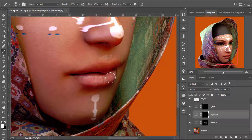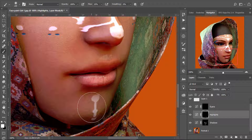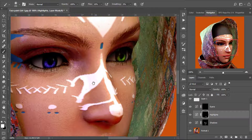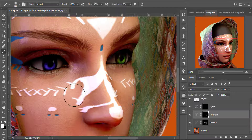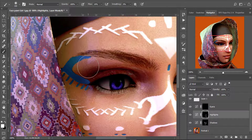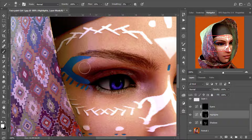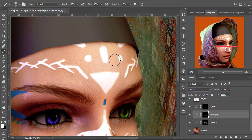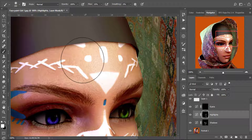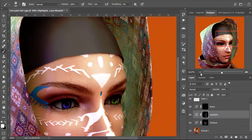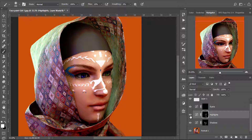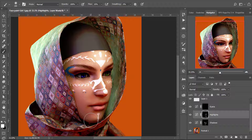Zoom in and start creating some highlights — select a very soft brush with the flow set to low. Start with the lips, paint and bring those highlights out, move to the chin area, then the nose, around the cheeks, up below the eyebrow, and most importantly the forehead. Zoom out and look at the before and after — amazing. You can lower the opacity if anything looks too much.